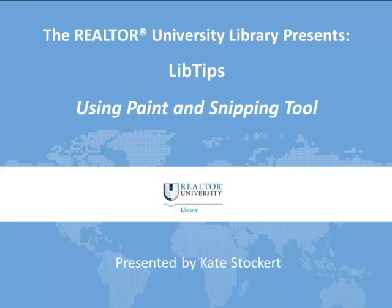Hello Realtor University Master of Real Estate students. In this video in the series Realtor University Lib Tips, a series where we present common student research scenarios and provide quick and easy solutions.